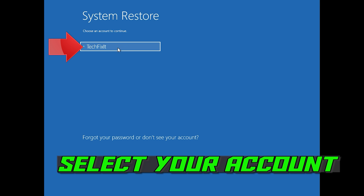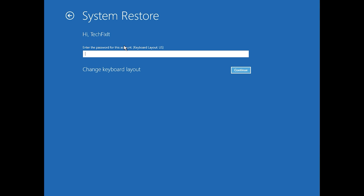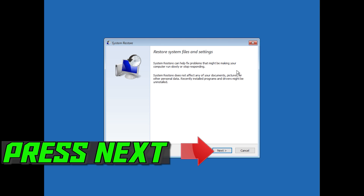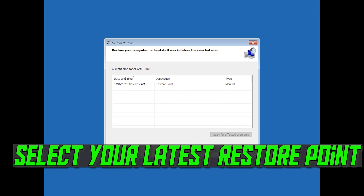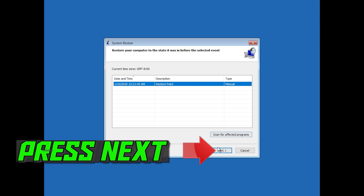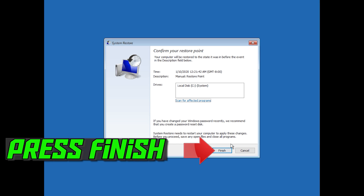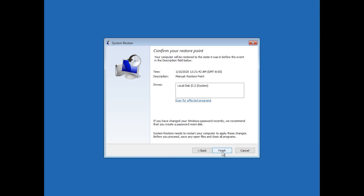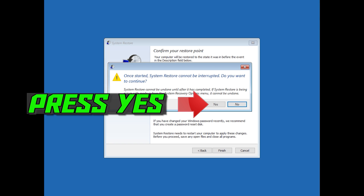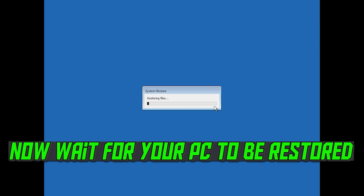Select your account. Select your latest restore point. Press Next. Press Finish. Press Yes. Now wait for your PC to be restored.